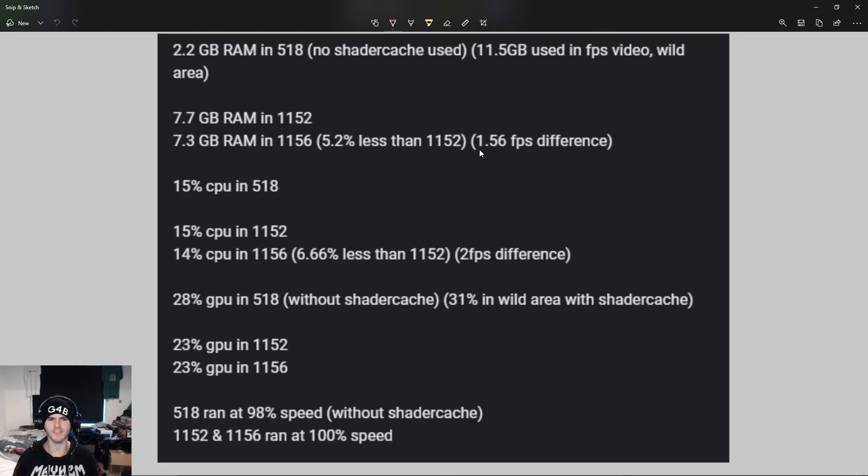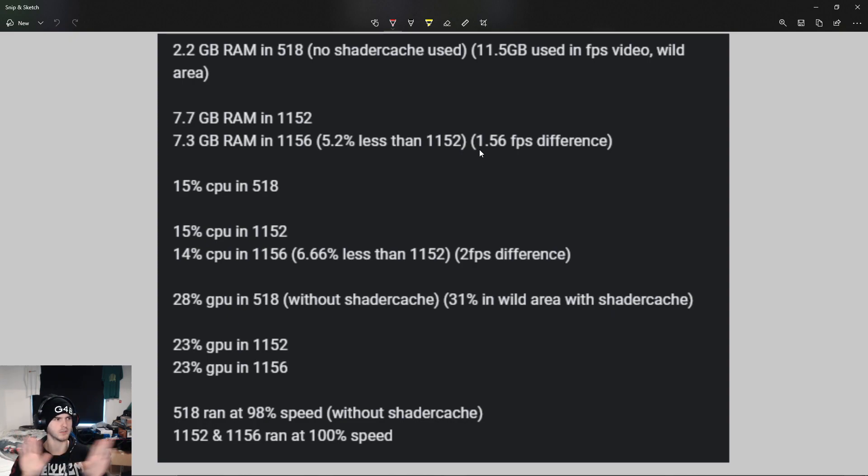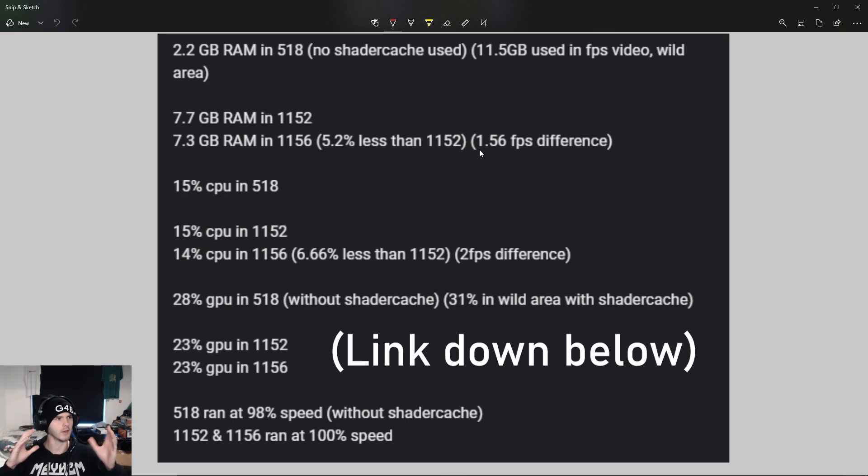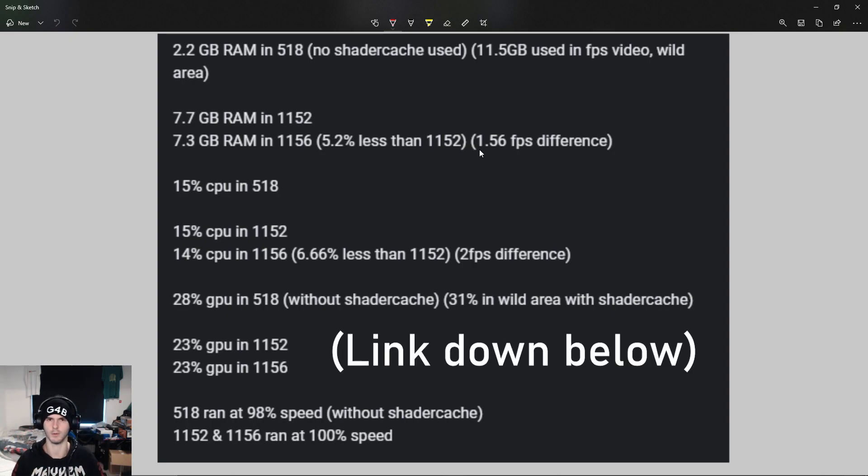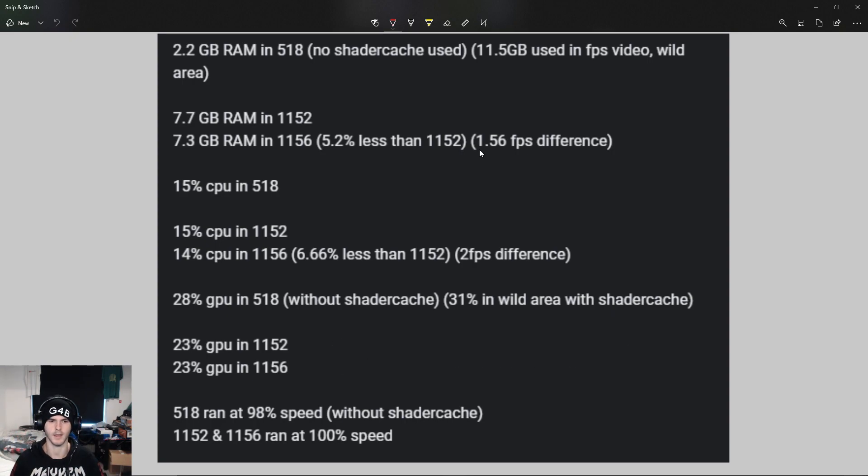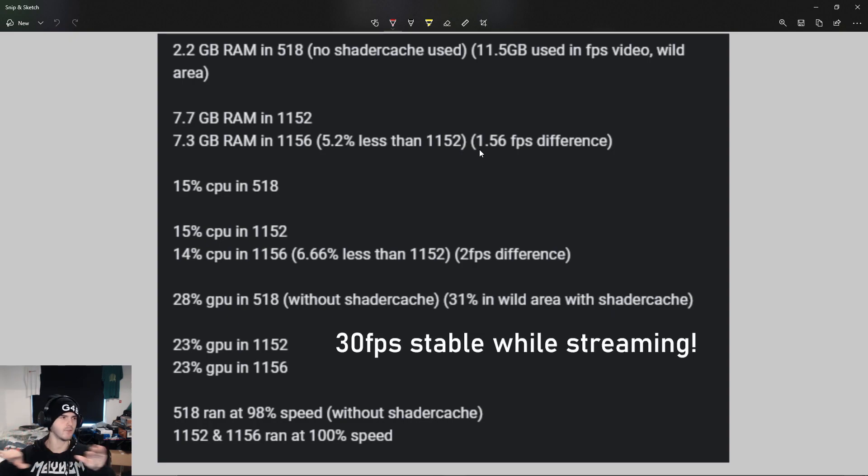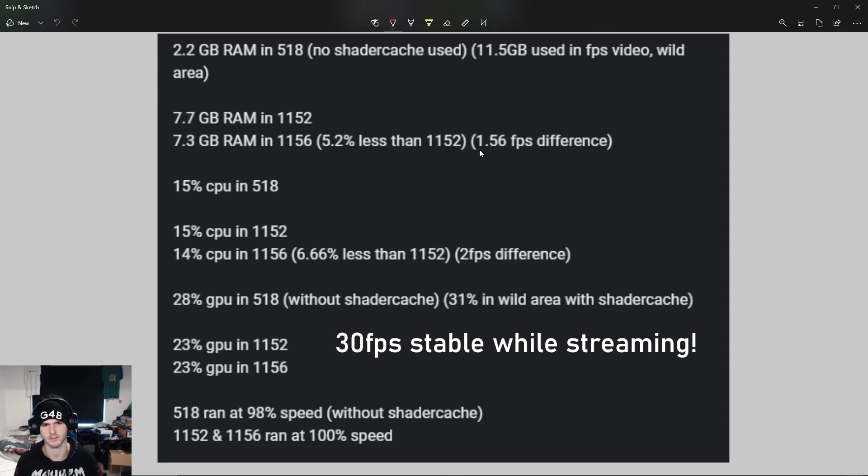518 ran at like 98% speed when it was in Max Lair without the shader cache. 1152 and 1156 ran at 100% speed. I think in the wild area video, the FPS boost video linked below, it wasn't running at 100% either all the time. In my latest streams it never dropped below 30 FPS, so it's very stable lately.